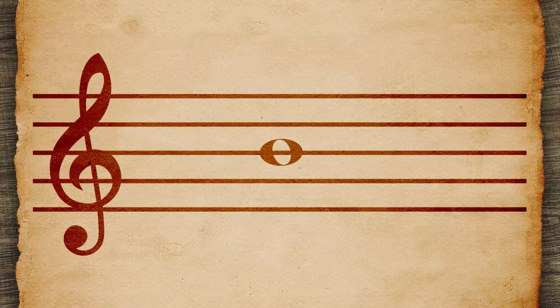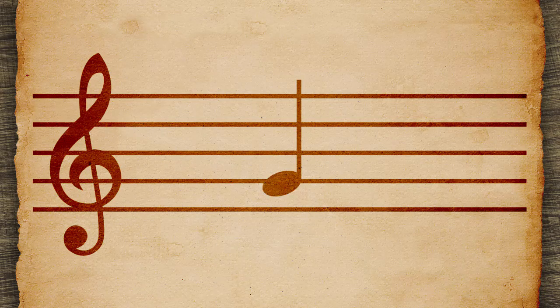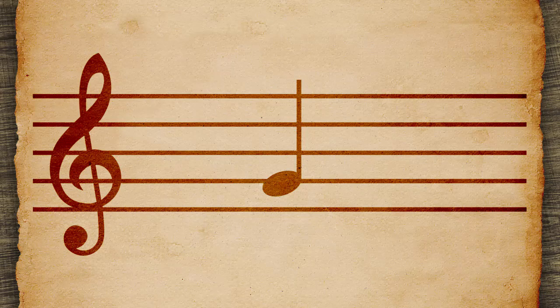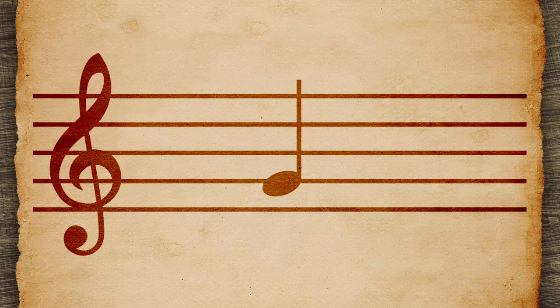Some notes have stems. If a note is below the middle line, its stem points up and is on the right side of the head.